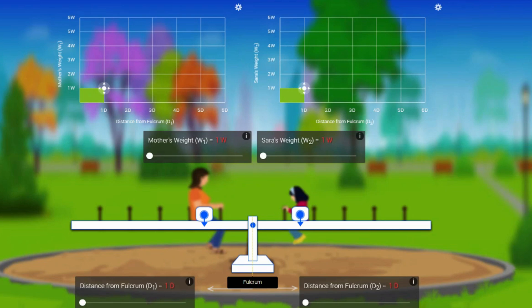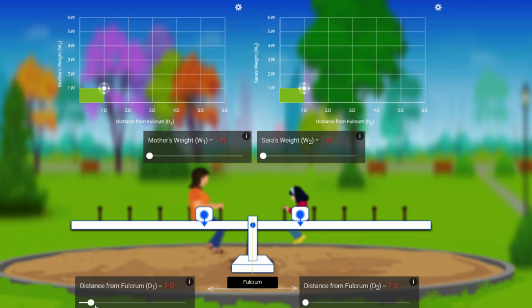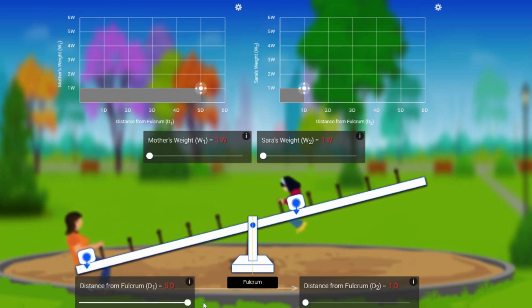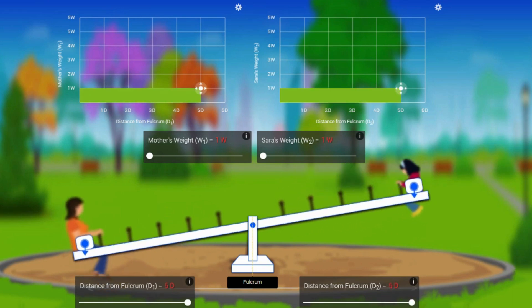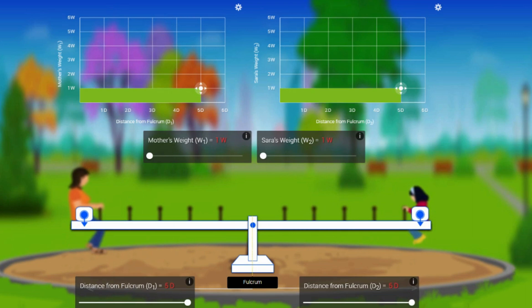Now I can move the people apart from the center. So when mom moves from the center, obviously mom is going to go down. But if you notice, if I move Sara to the edge, the seesaw will get balanced because the weight is same now.